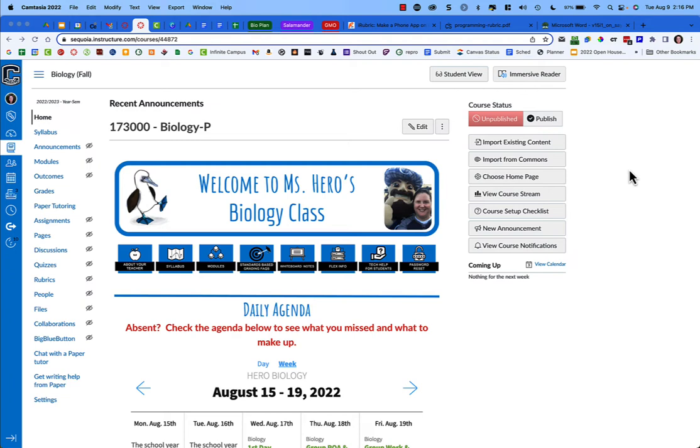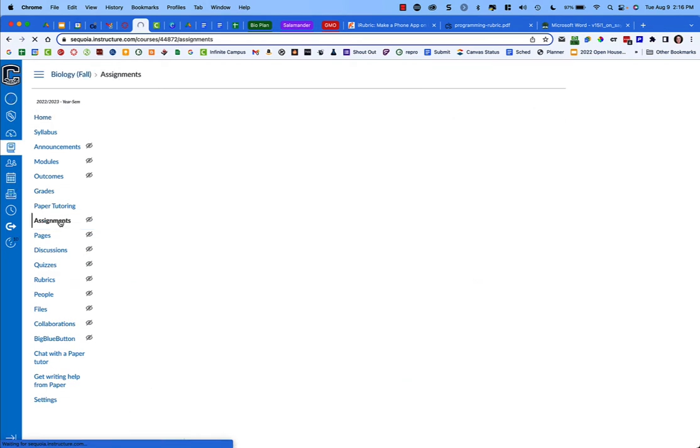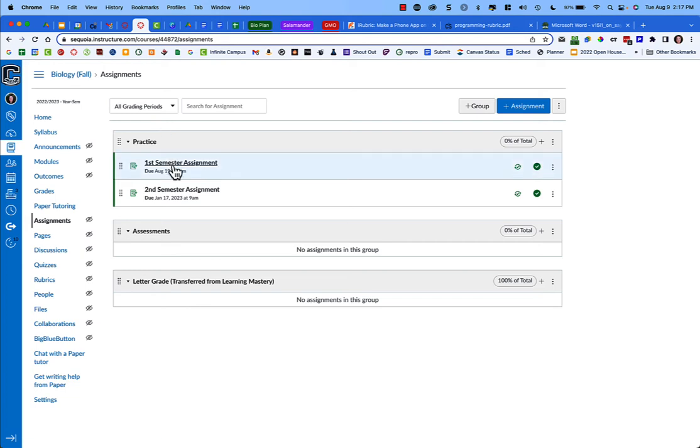Now what that means is we can see our entire course all at one time. There are two changes you're going to need to make. First, when you go to assignments, you'll notice at the top of my page there's a dropdown that says all grading periods. I've created two assignments here.